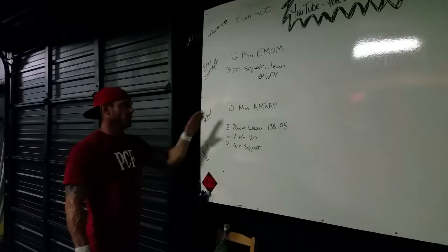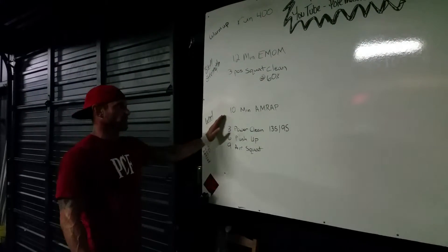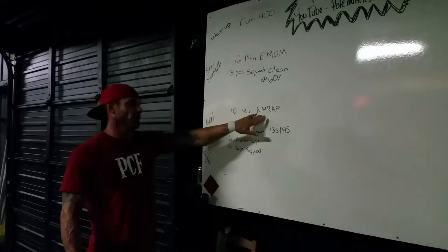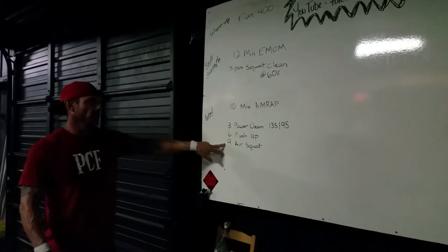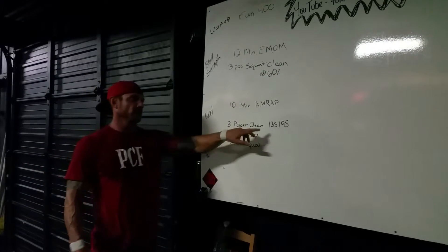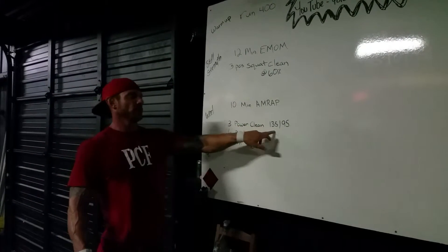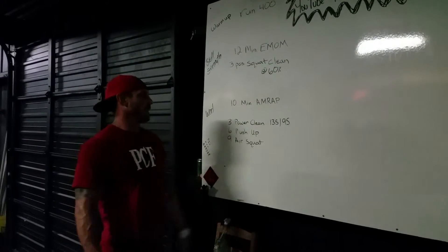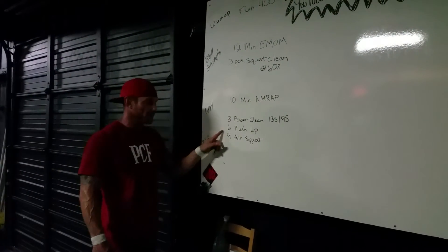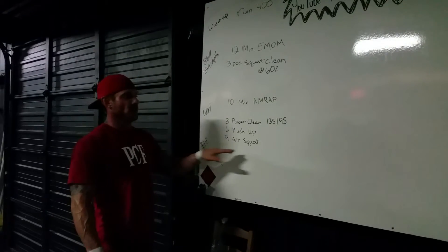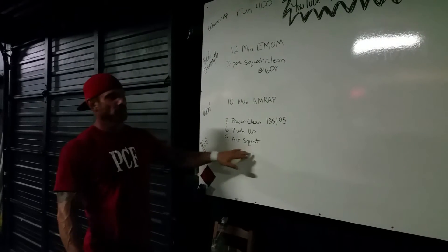Once we get done with that, we're going to get down into our WOD, which is a 10-minute AMRAP of 3-6-9: three power cleans at 135/95, six pushups, and nine air squats.